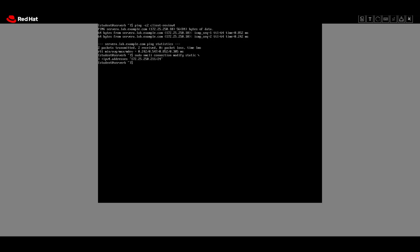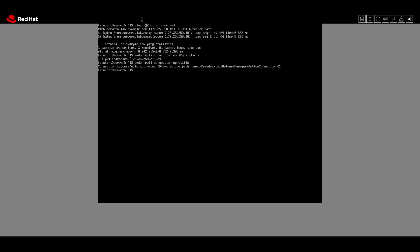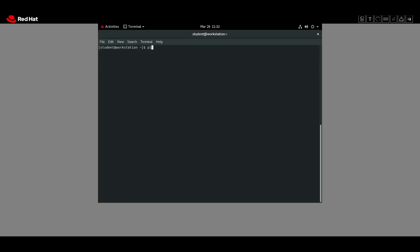Then we use `nmcli connection up static` to activate the new IP address. The connection is successfully activated. We then verify from workstation using the ping command — `ping -c 2 172.25.250.211` — and two packets are transmitted and two received successfully.